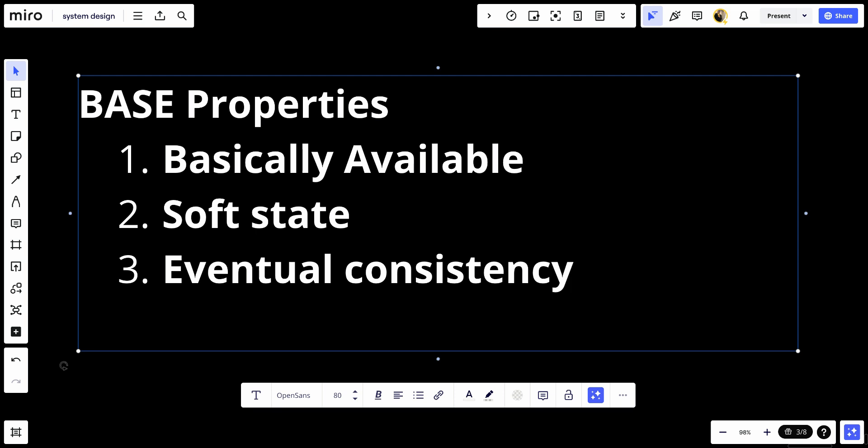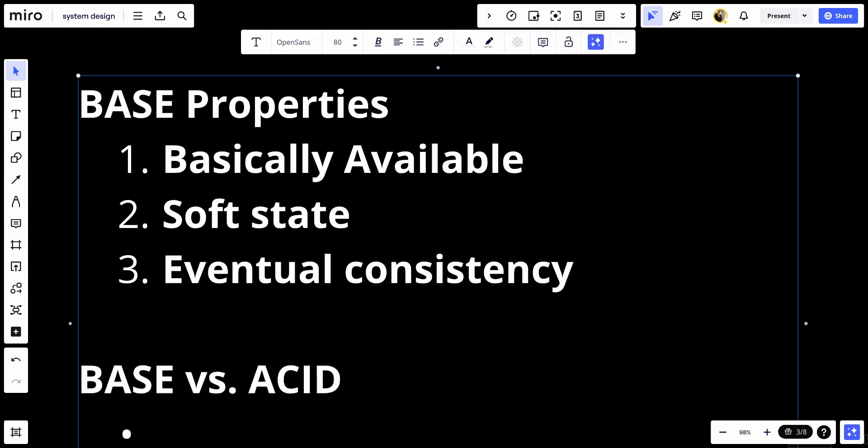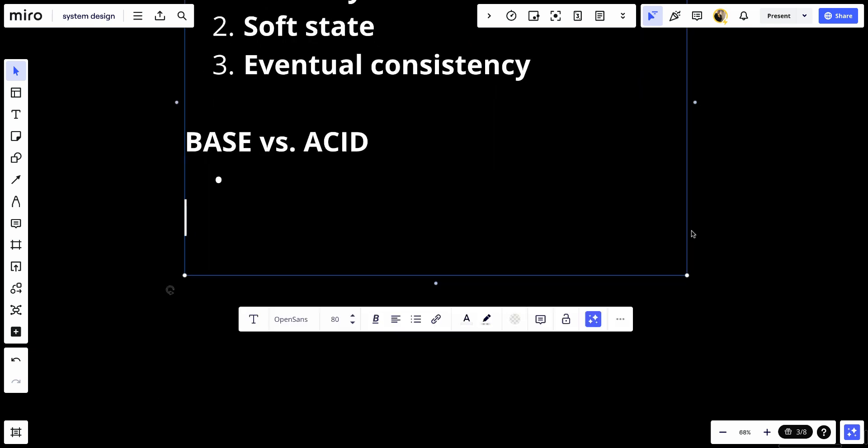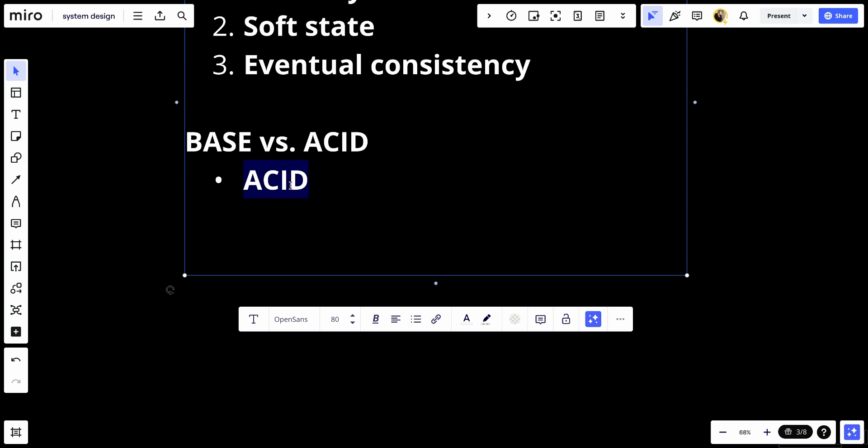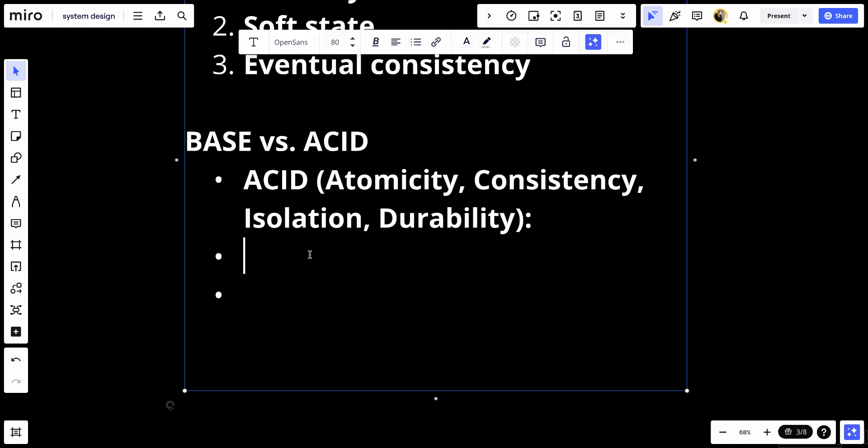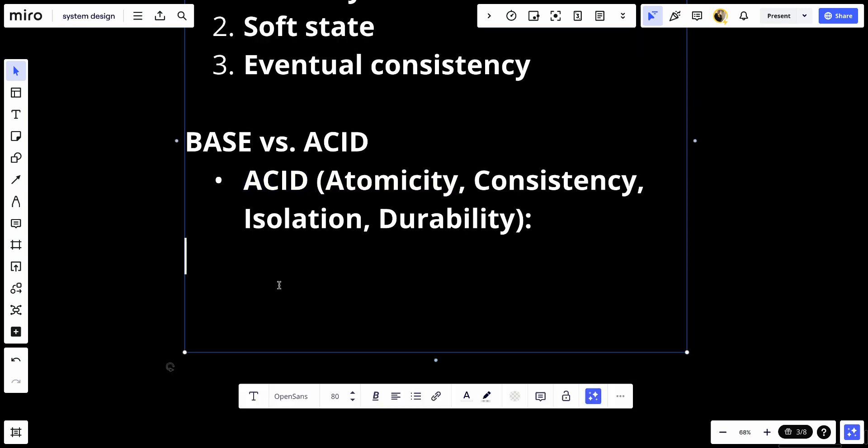Let's talk about a comparison between the ACID and the BASE properties. ACID is short for atomicity, consistency, isolation, and durability. Atomicity means the transactions are all or nothing.